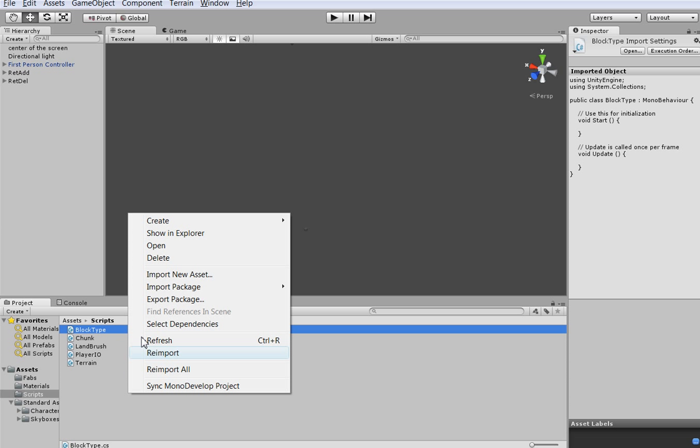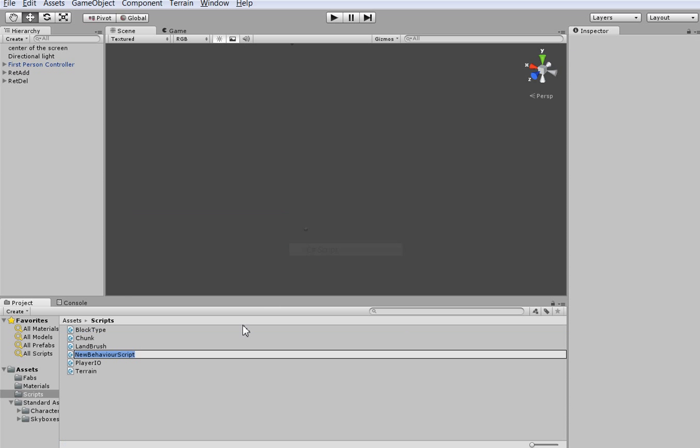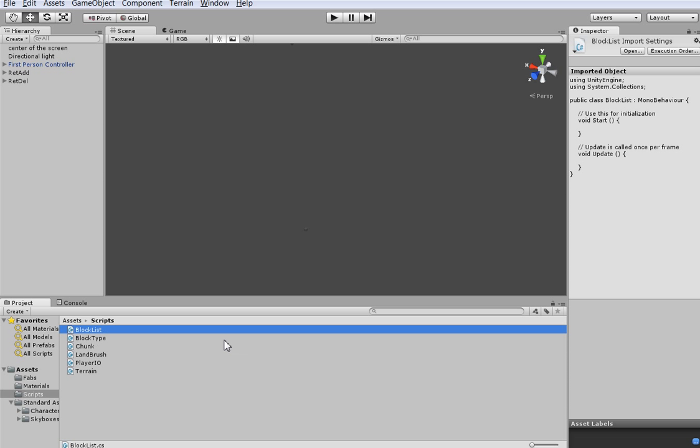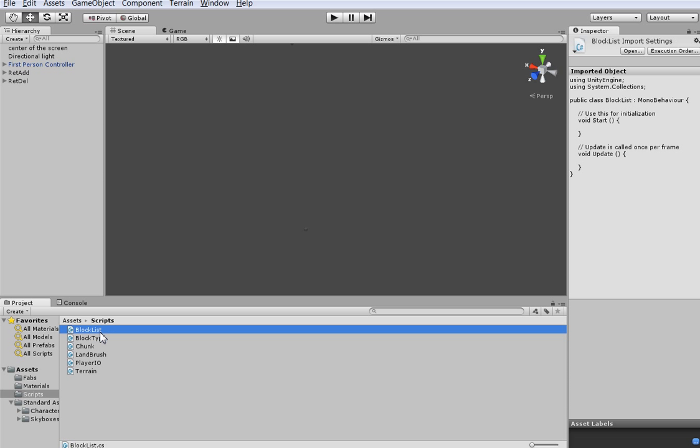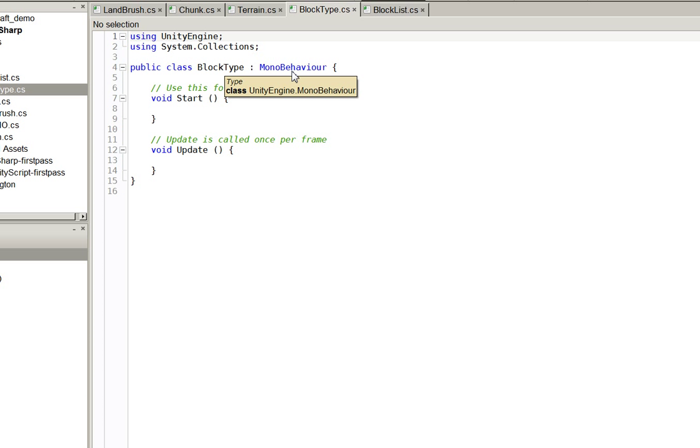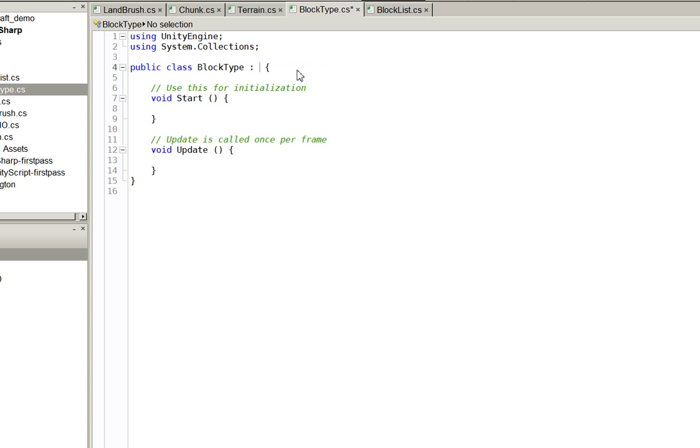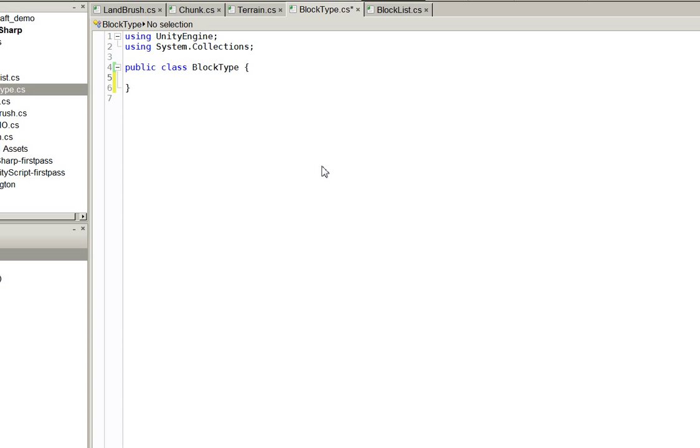We need another C-sharp script which we'll call block list. We'll open both of those up. Here in block type, this is going to be the brick. We're going to make it just a data class. It's going to be only one step up from a struct.